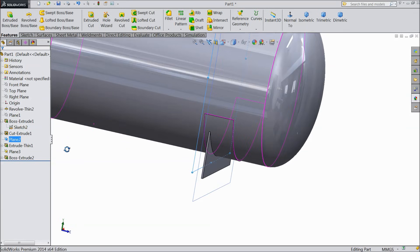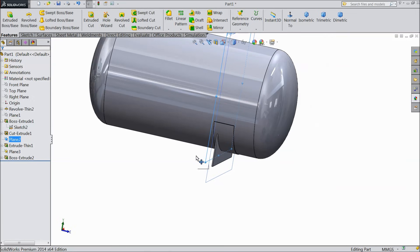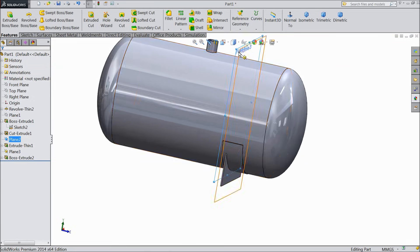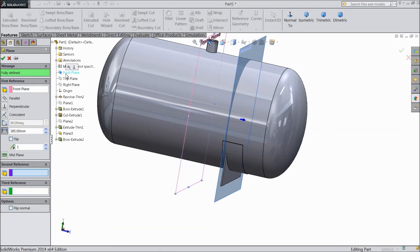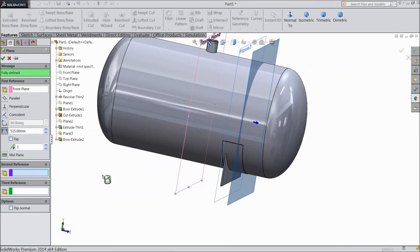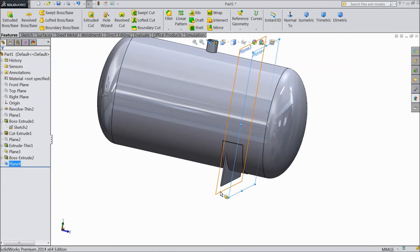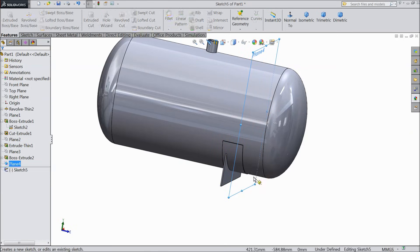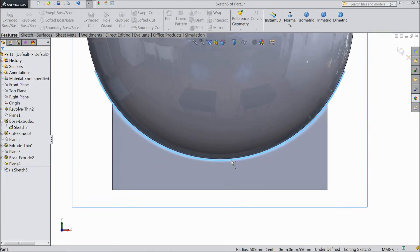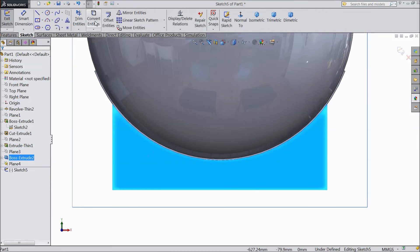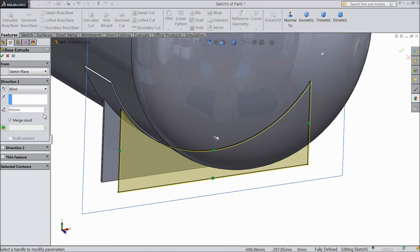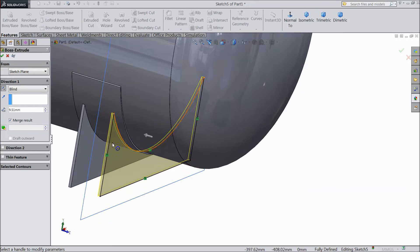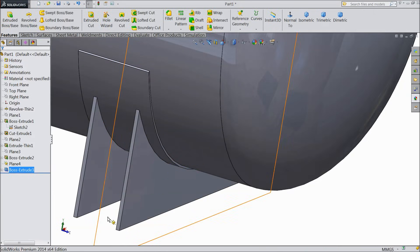Now we will create one more plane here to create one more support. Click the front plane, choose plane, and this time select distance 550 mm. Hide the previous plane. Select this plane, sketch normal. Now select this inside surface and directly click convert entities — it is converted. Select extruded boss, make reverse direction 9.1 mm. Select okay. Now hide this plane.